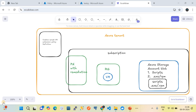In this video I will show you how to deploy a custom script VM extension on an Azure VM using policy. This is basically an automation of Azure VM using your own custom script. A custom script is nothing but you know you can write any kind of logic which will do real-time automations on Azure VM.